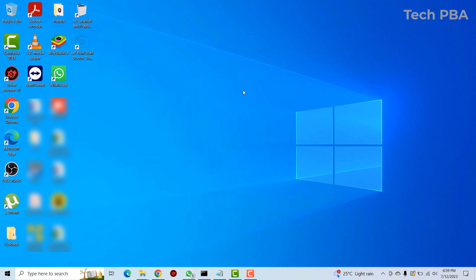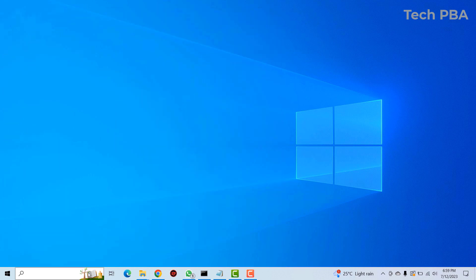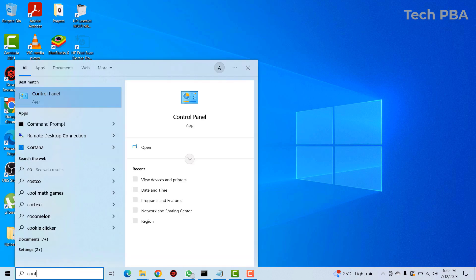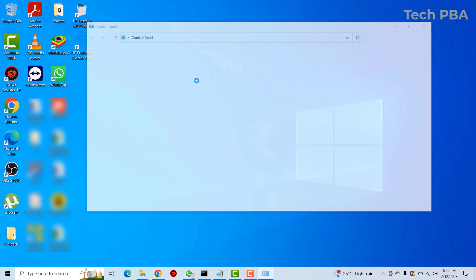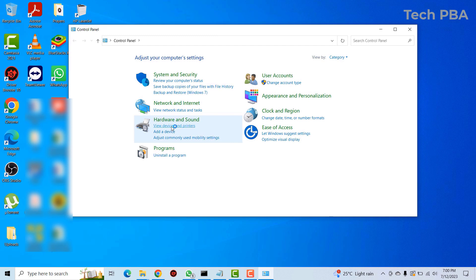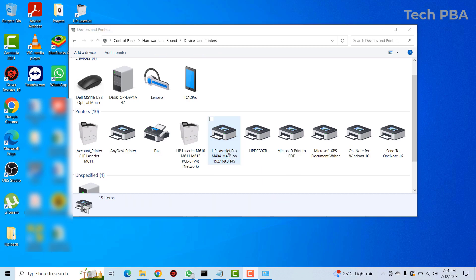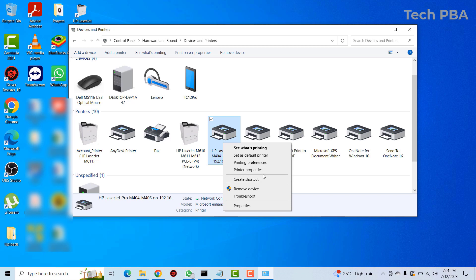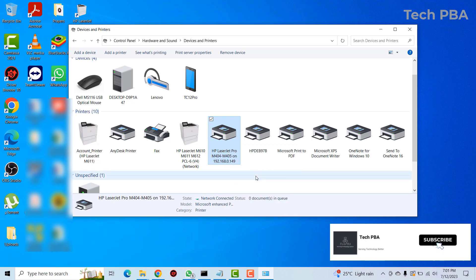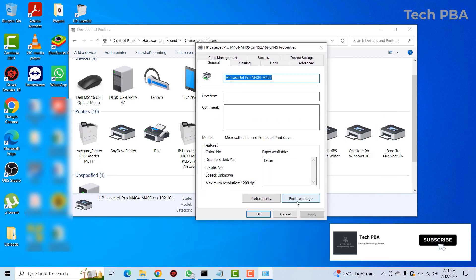To verify the connection was successful, search for Control Panel, click on it, and go to View Devices and Printers. The shared printer should now appear there. Every time you issue a print command through this printer, it will first go to the PC at that IP address, which will then forward the print request to the directly attached printer. To test, right-click the printer, go to Printer Properties, and click Print Test Page.